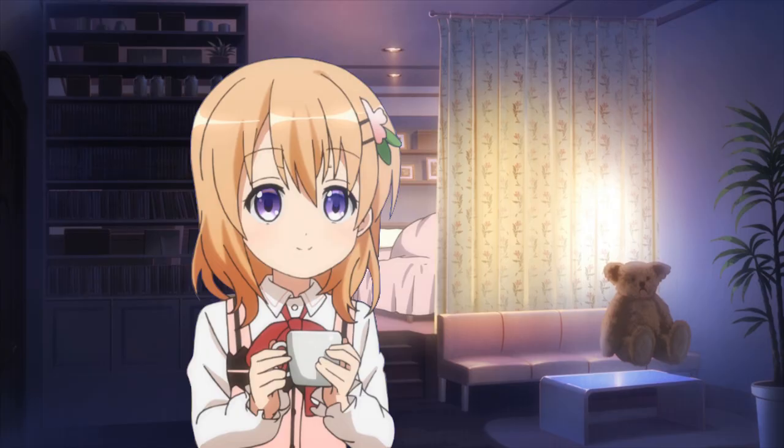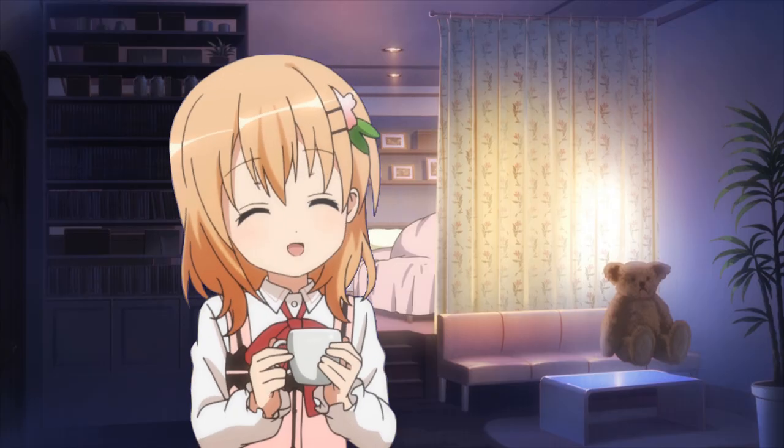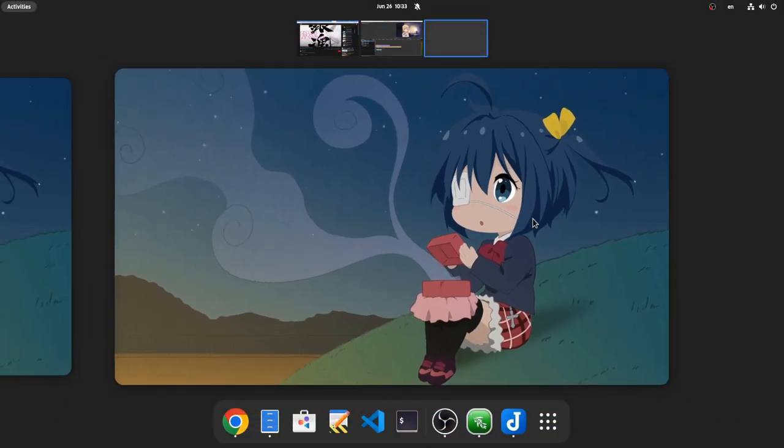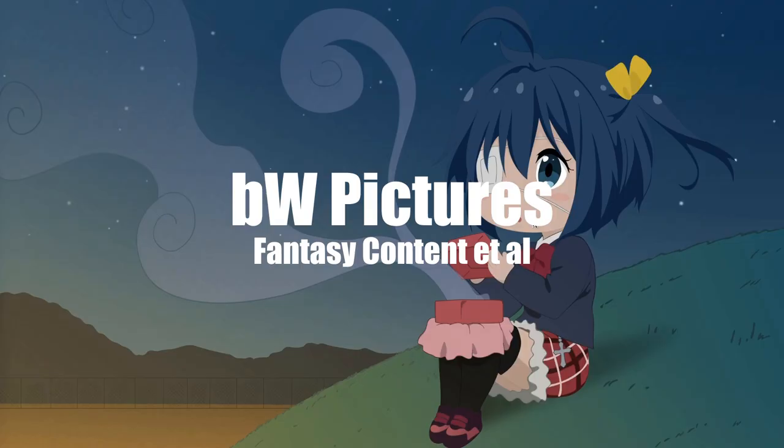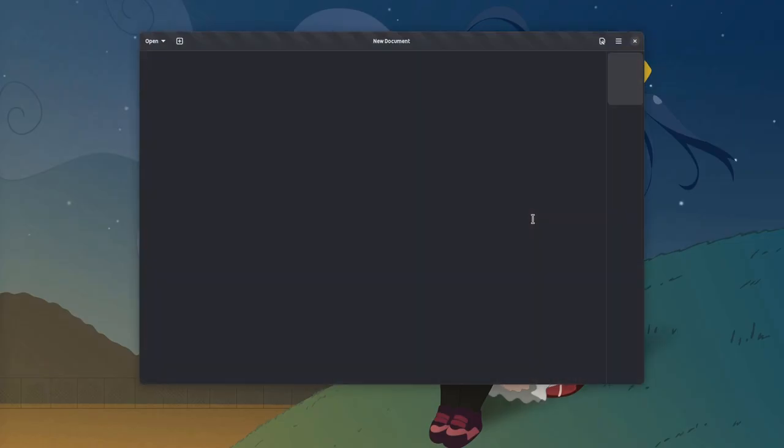Hello lads and lasses, and straight away to the matter! So, this is Text Editor from GNOME.